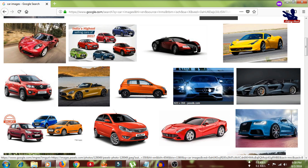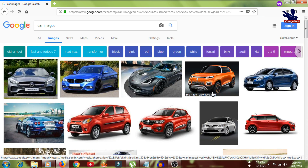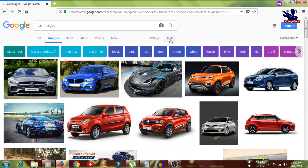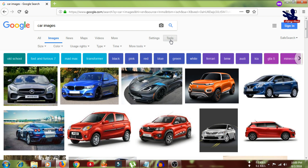There is a tool in Google itself. If you see, there is a 'Tools' button. If I click it, I get many options: size, color, user rights, type, time, and mode. We have to check the 'User Rights' option here. If I click on User Rights, there are five options.